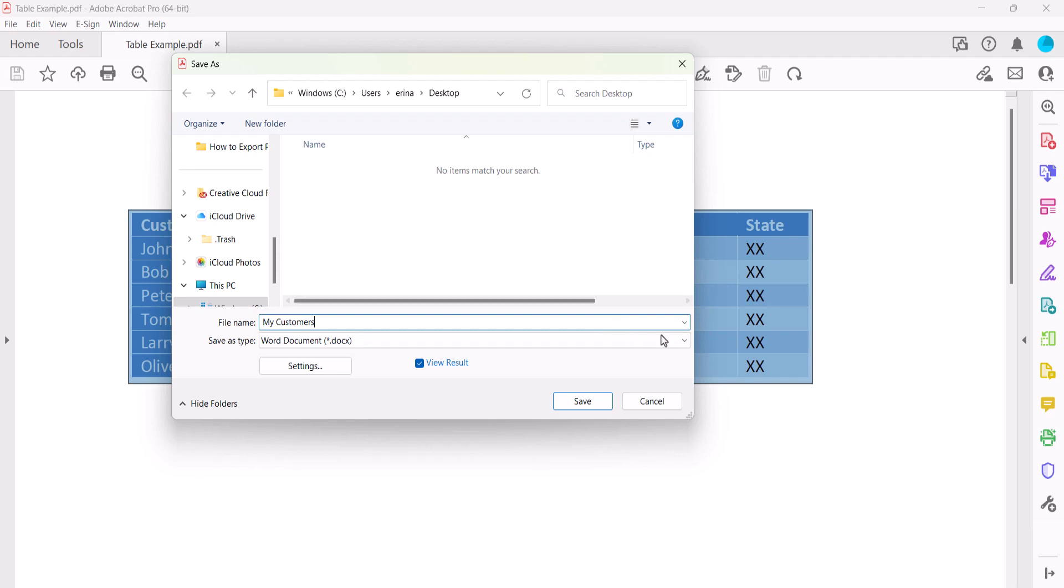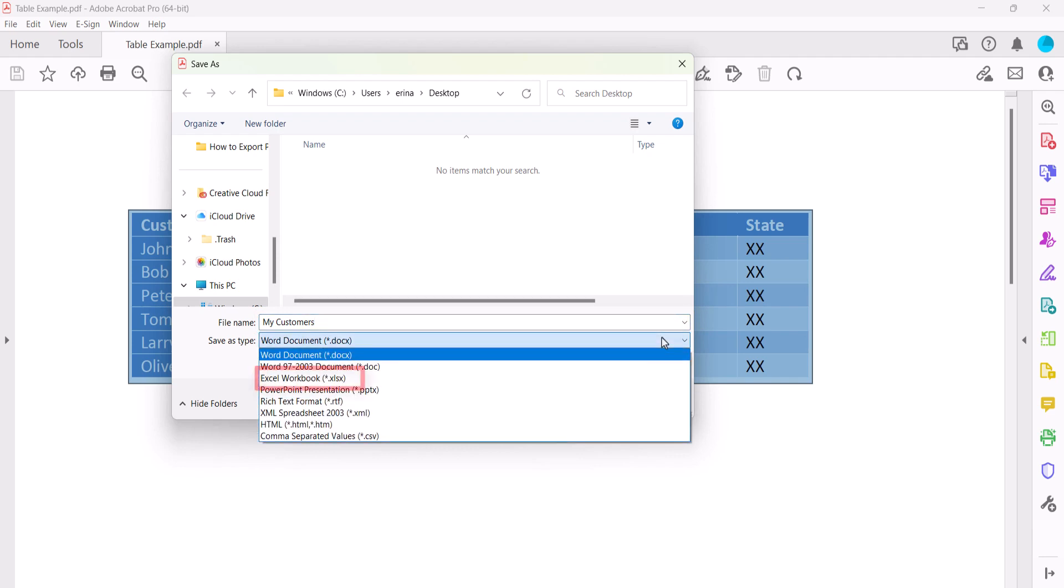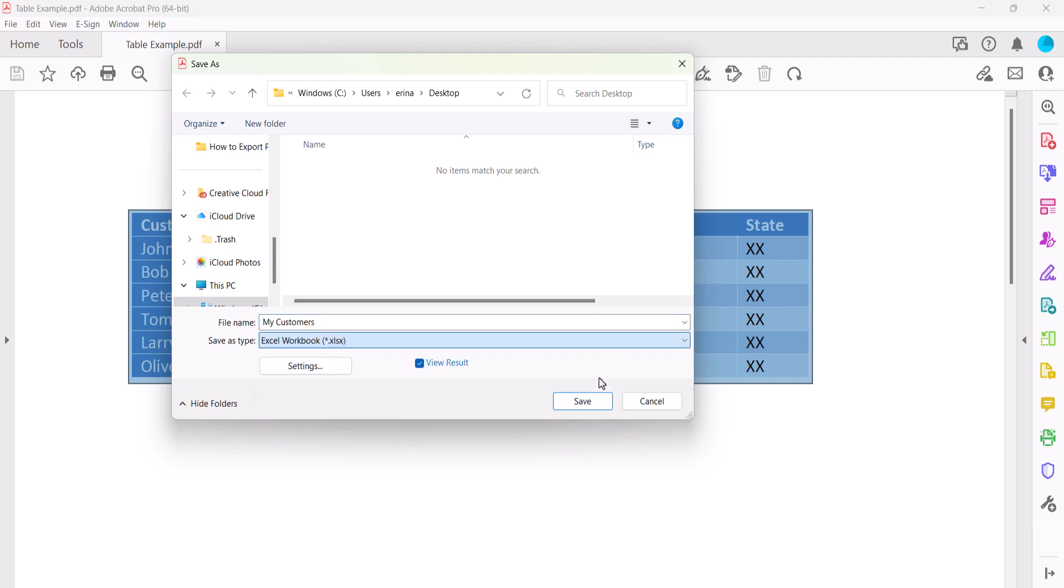Next, select Excel Workbook from the Save As Type menu. Note that this is called the Format menu on Mac. Ensure that View Result is selected if you want the table to open in Excel after you complete the export process.